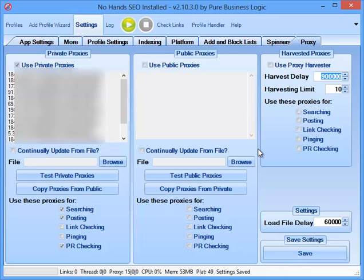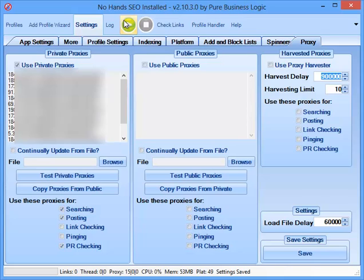And within 15 minutes, you can have your own version of NoHandsSEO set up, and then you can start adding your profiles. And then from that moment on, all you need to do is load NoHandsSEO and press start. And it will just run for you 24 hours a day or for however long you want it to, to get as many links as you want to your website. I hope that's been helpful to some people, and I'll see you in the next video. Thanks for watching.